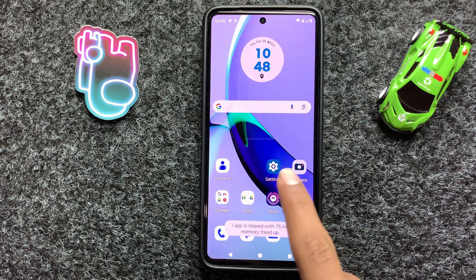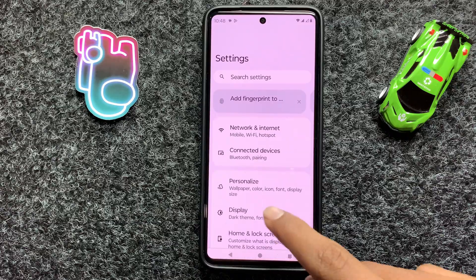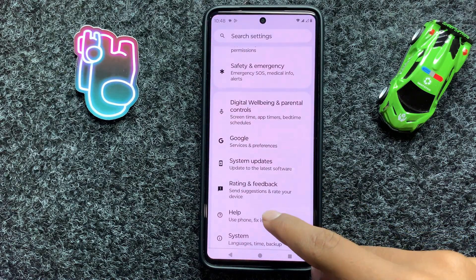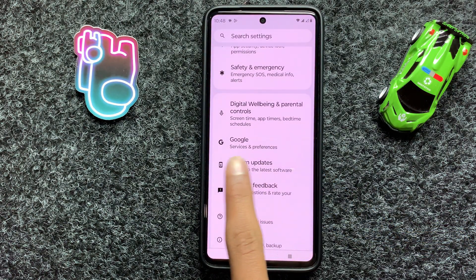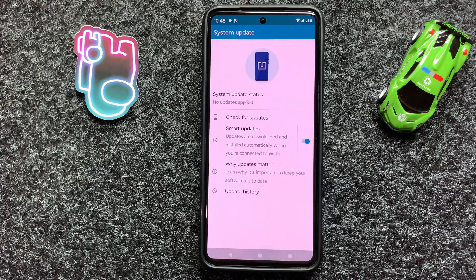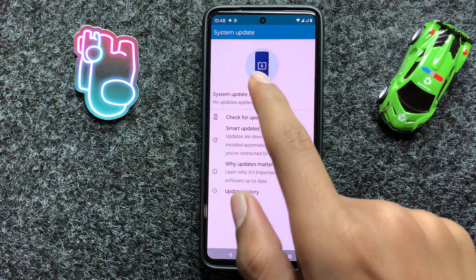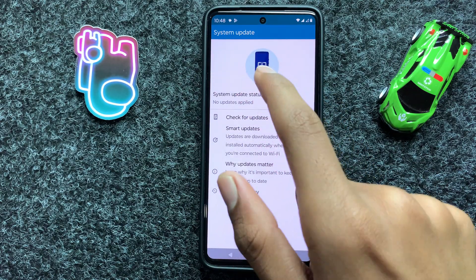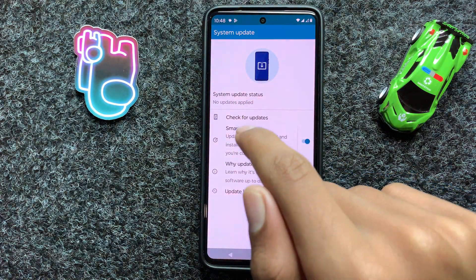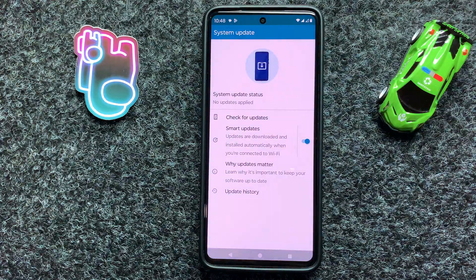Open Settings again, scroll down and click on System Updates. Here you can check if your latest version is updated or not. If it is not updated to the latest version, then update it to the latest version.